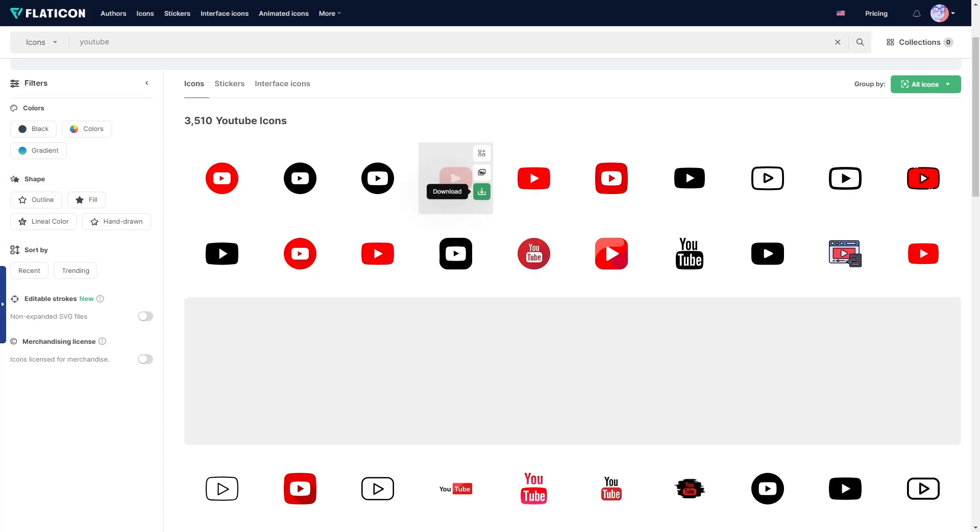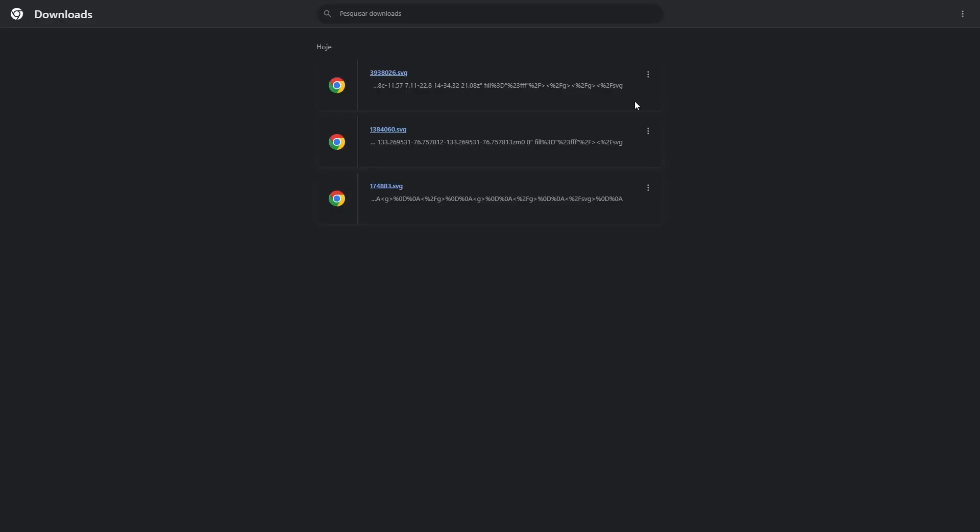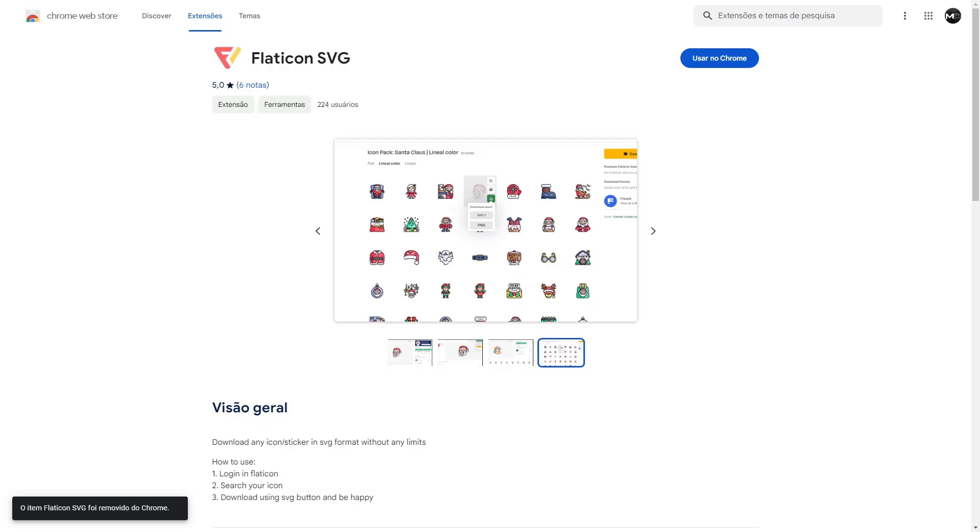Today, we're going to show you how to download icons in SVG format from the FlatIcon website, unlimited, free, and fast. All you need to do is follow a few simple steps.